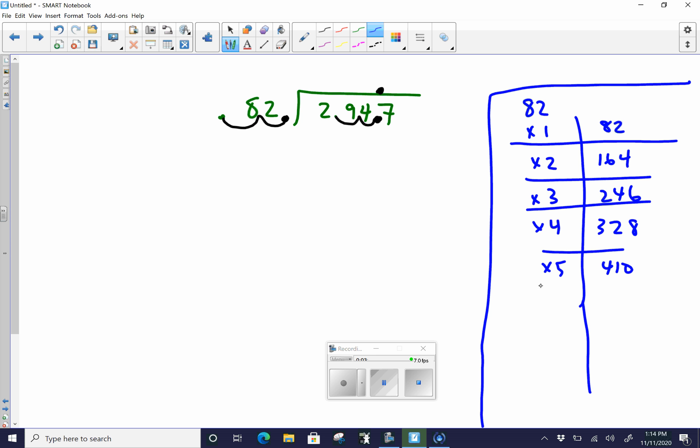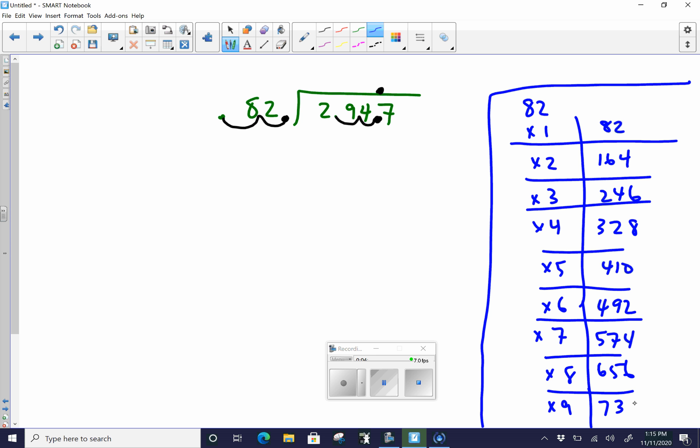And again, this is just to save us some work. 82 times 6 is going to equal 492. Times 7, 574. Times 8, 656. Times 9 is going to be 738. And then times 10 is going to be 820, but we're not going to get there.